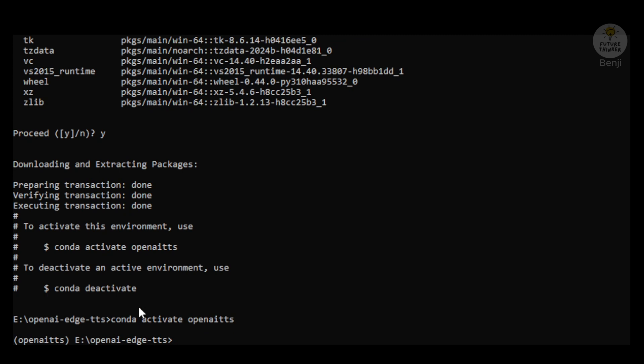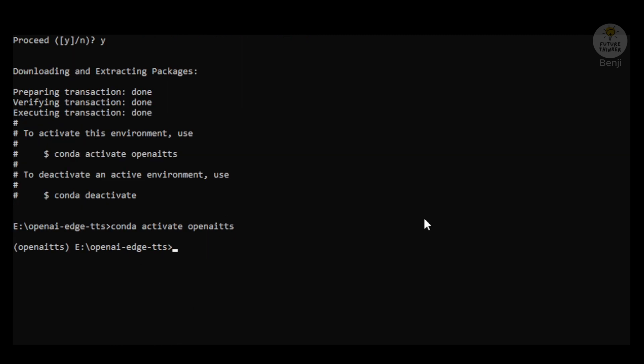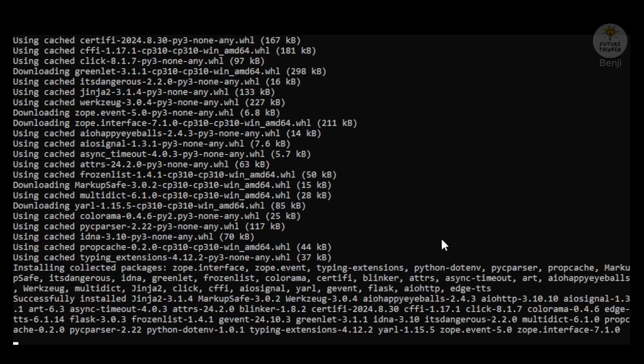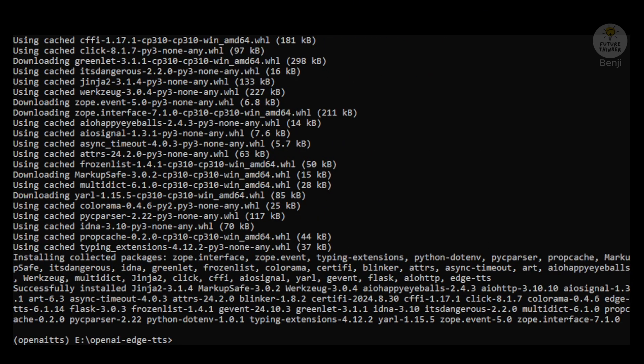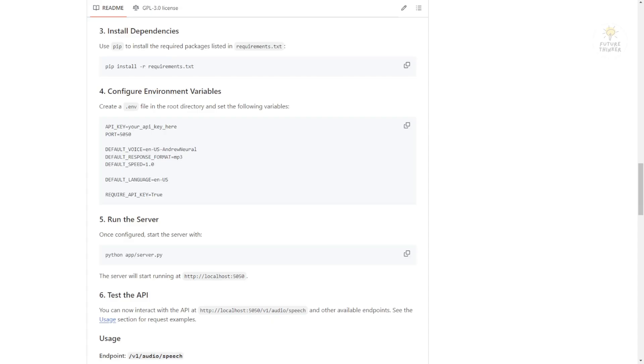Next step, we're going to use pip install to do the required component installations, all the necessary files that we need to install for this virtual environment. And basically, we're done with the installations here.